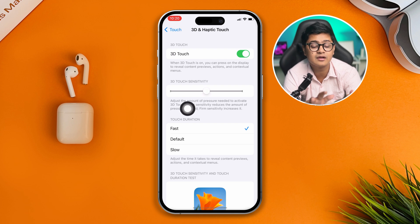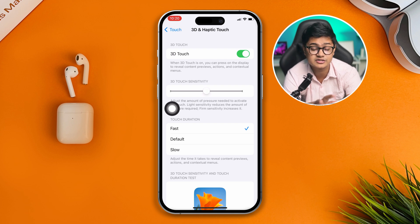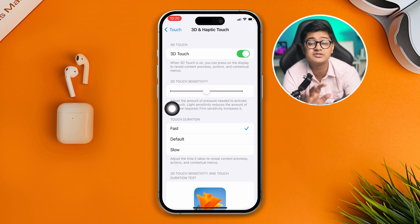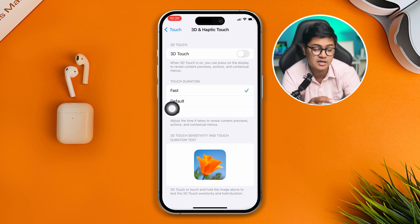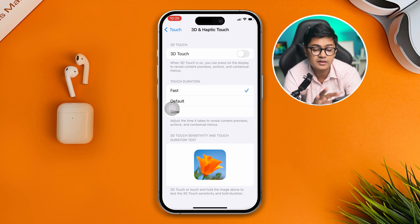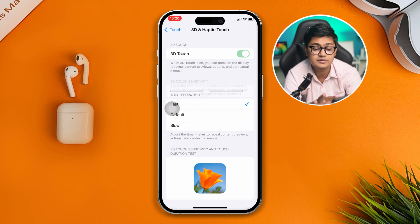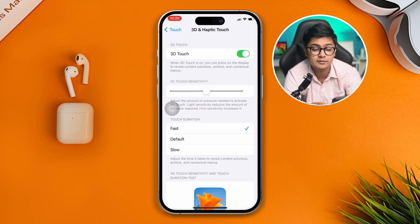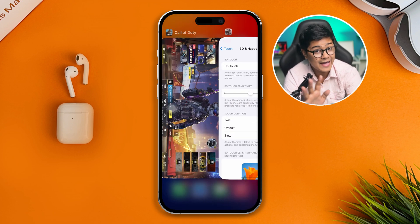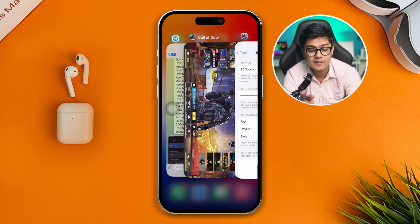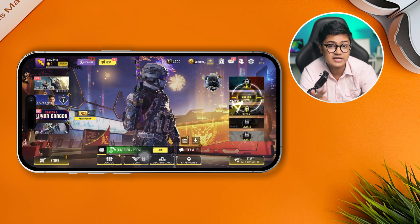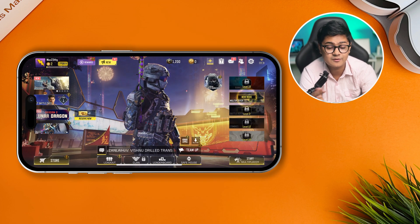However, if you already have 3D Touch enabled, I would recommend you to disable it and check if that works or not. For me it was disabled, so I'm going to turn it back on. Now you gotta go back to the game, and there's one setting that you have to turn off.